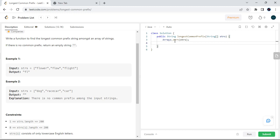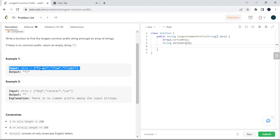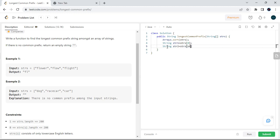After sorting, I will store the string at position zero as str1, which is strs[0]. Then I will take the last string after sorting, which is strs[strs.length - 1], and store it as str2.